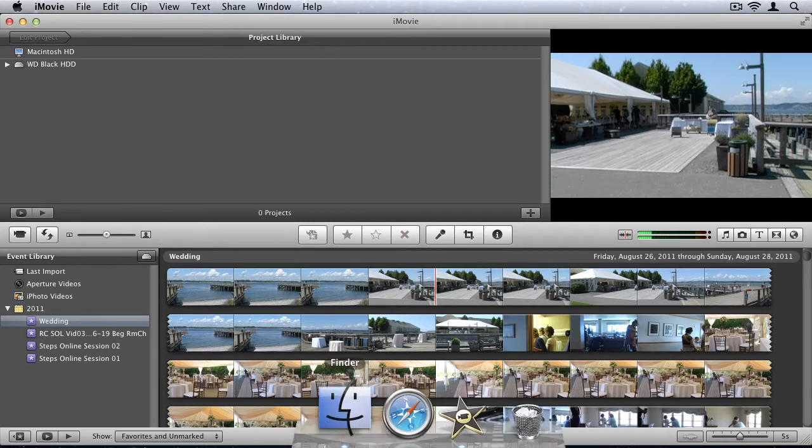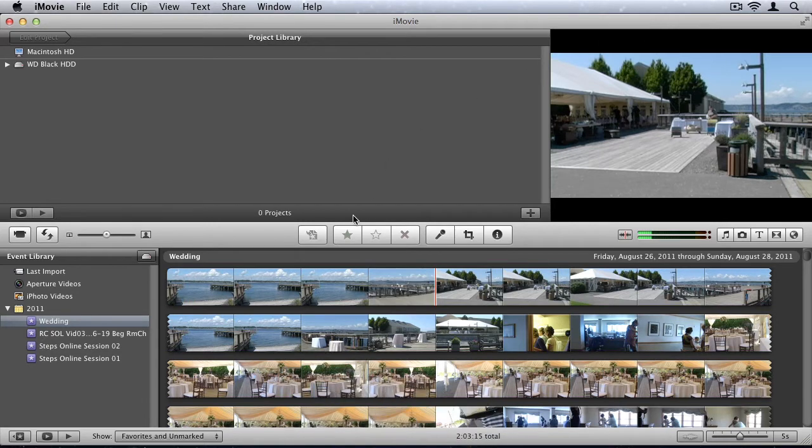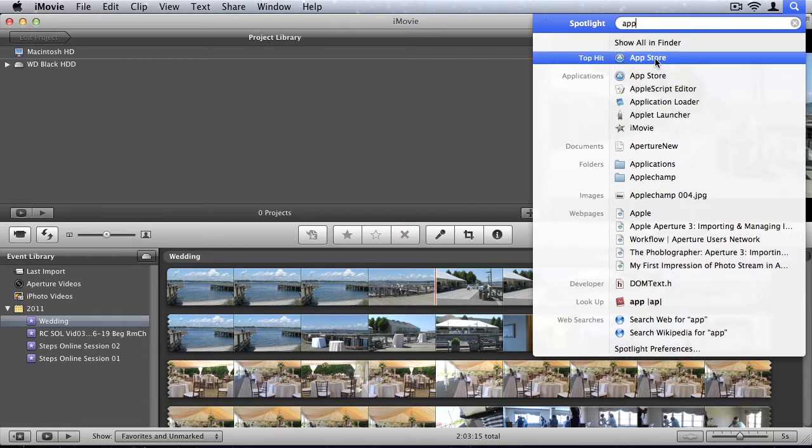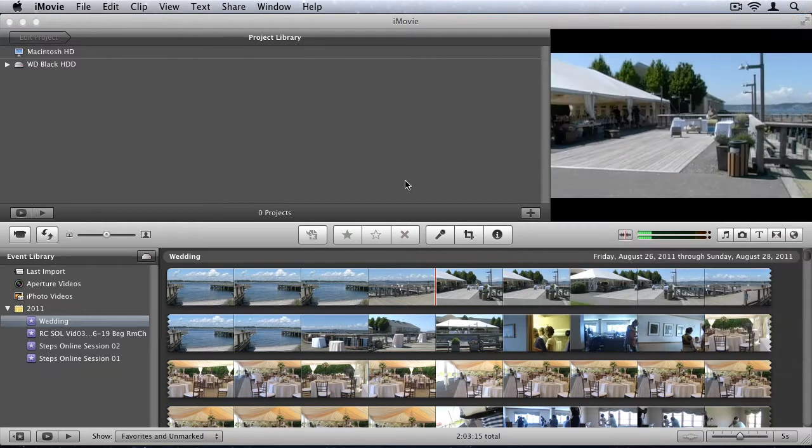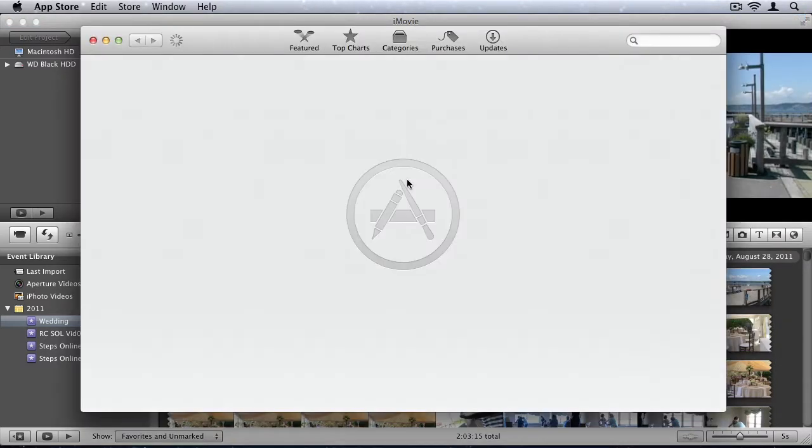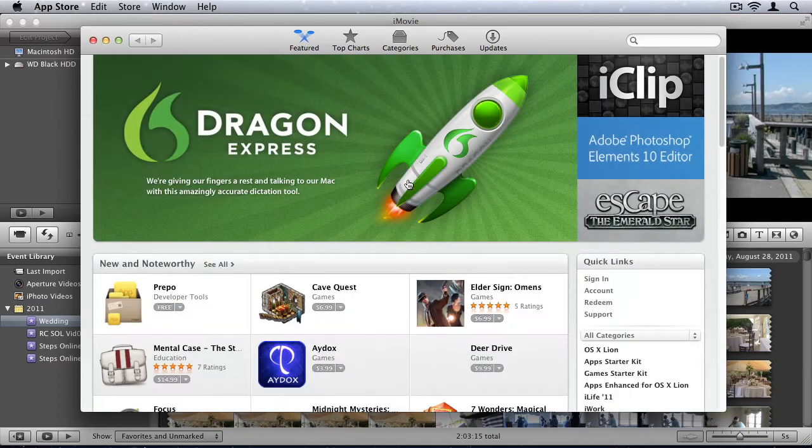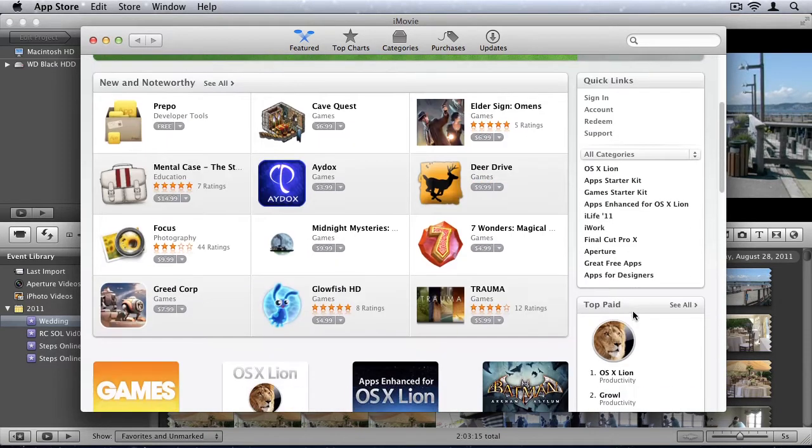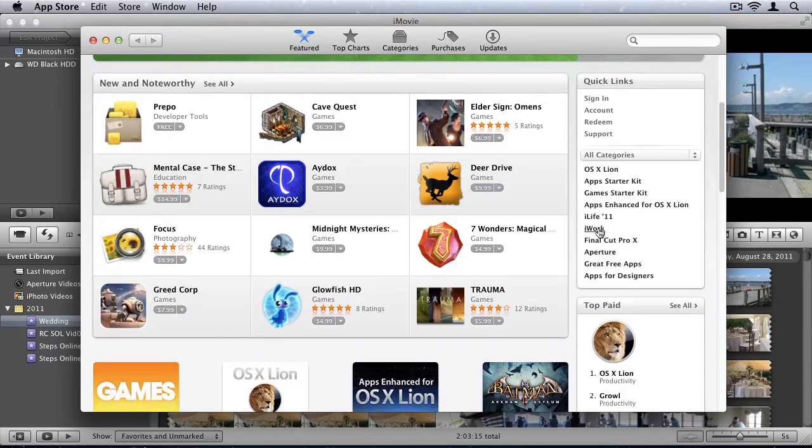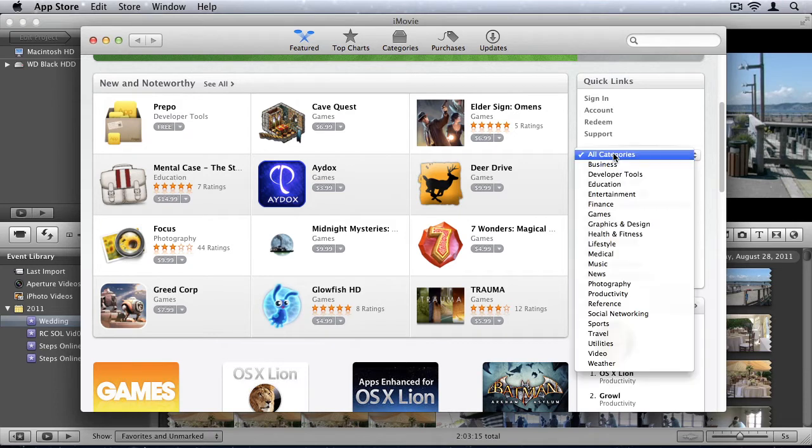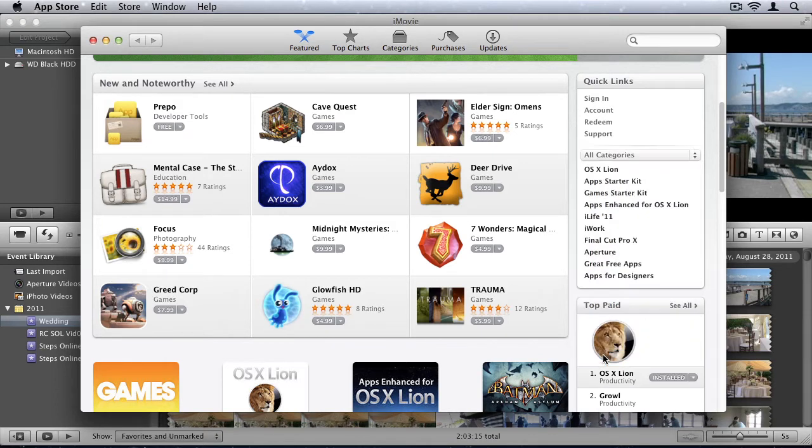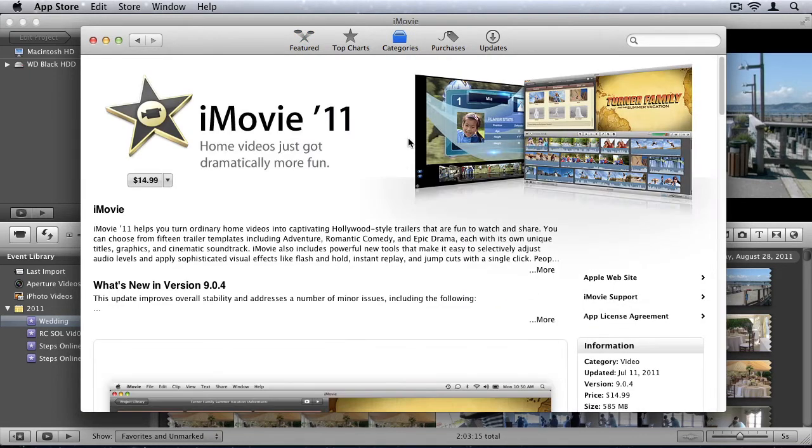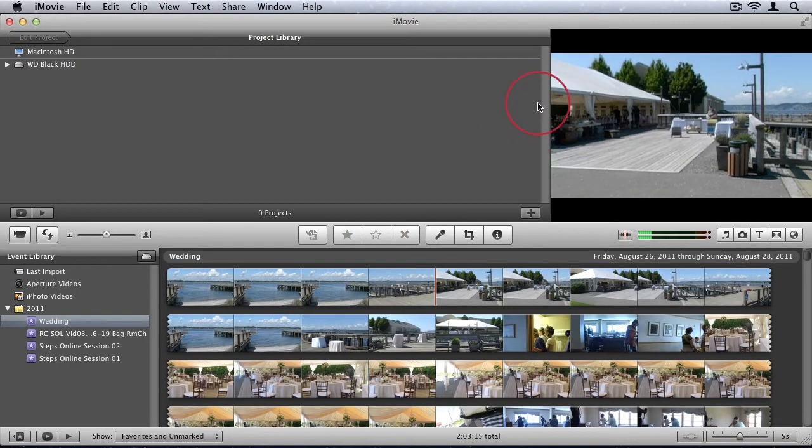iMovie has since been moved to the Mac App Store. Let's just open that up. And you can purchase it for fifteen dollars. It's a really small amount of money for such a powerful application.